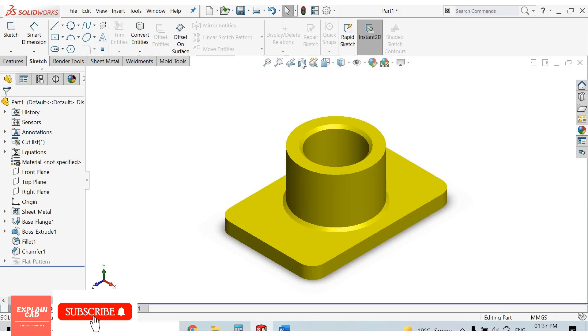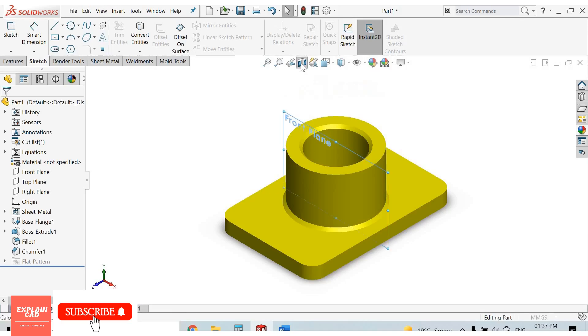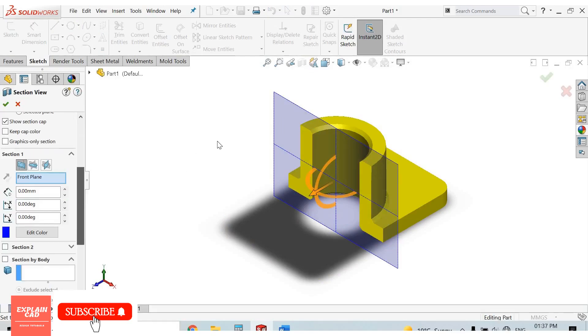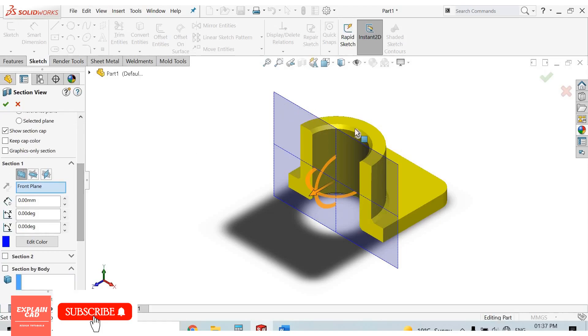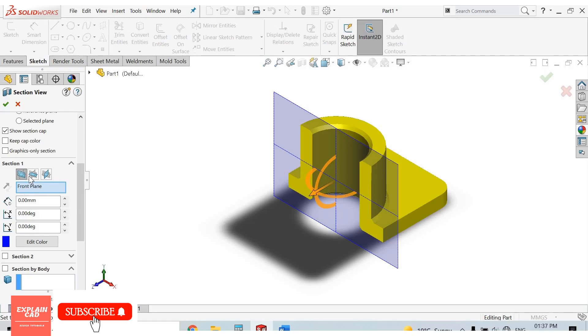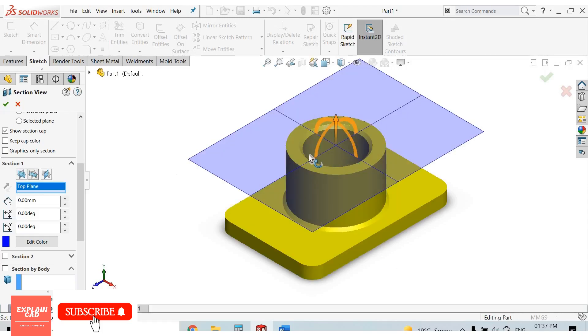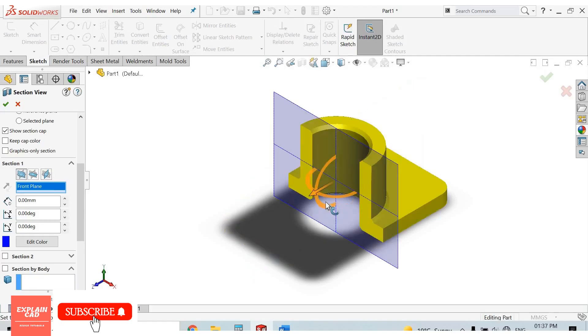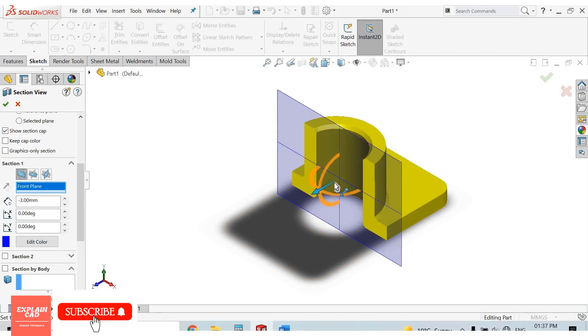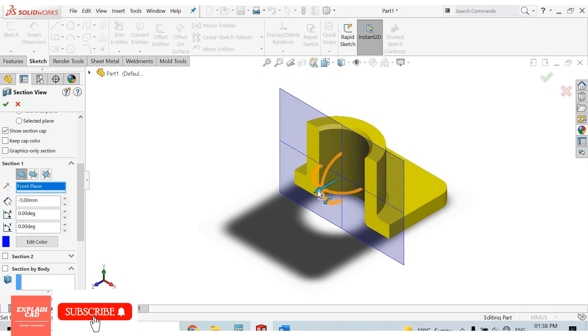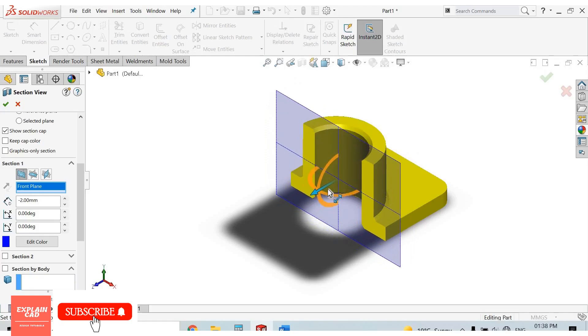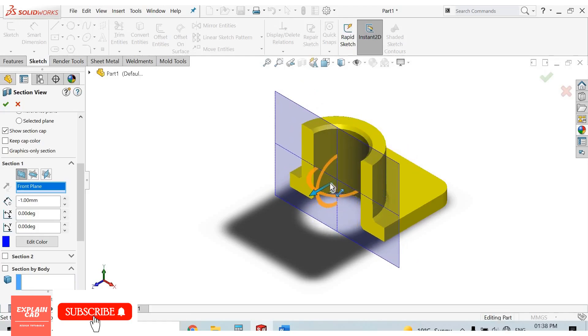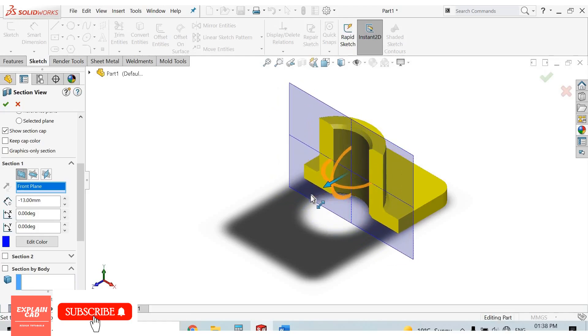And this is for section view. When we select section view, our model will be cut by a plane. From here we can select plane: front plane, top plane, right plane. By these arrows we can adjust the cutting plane for section view.